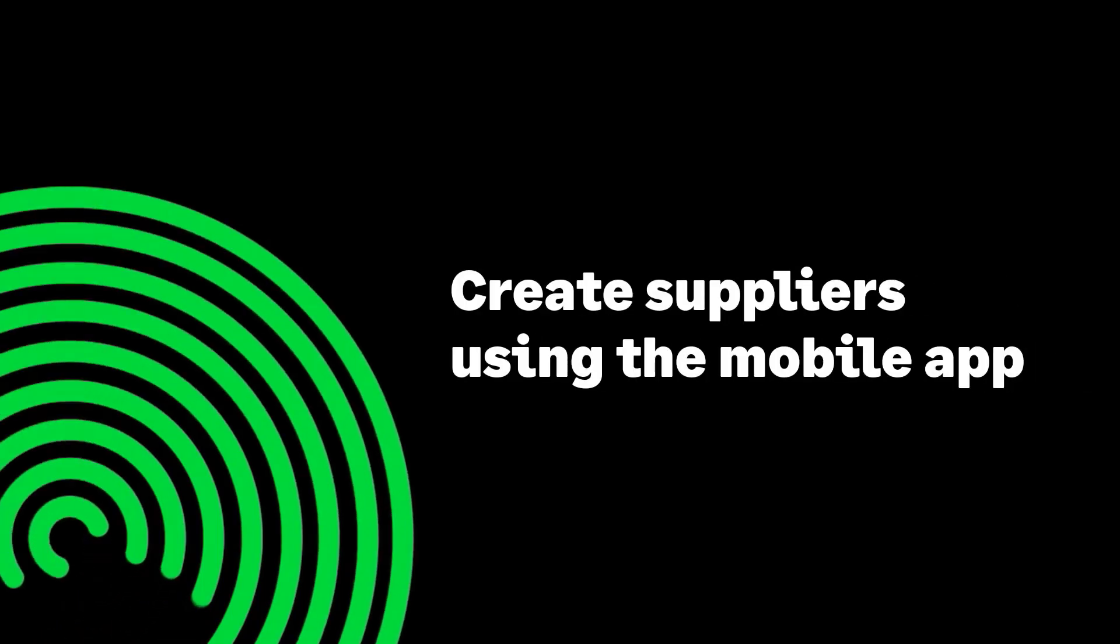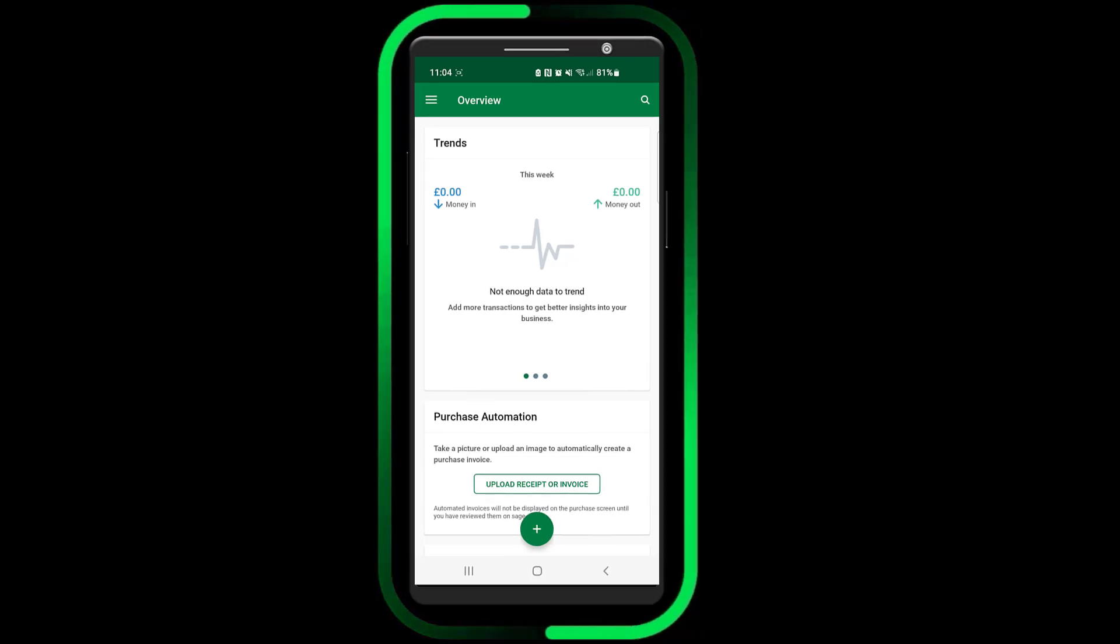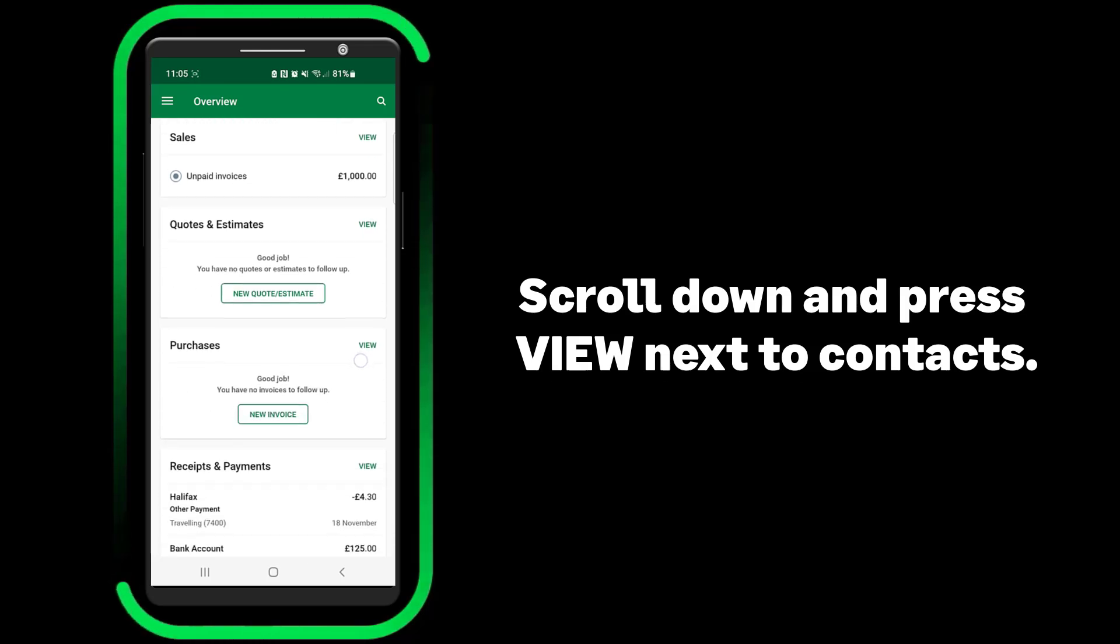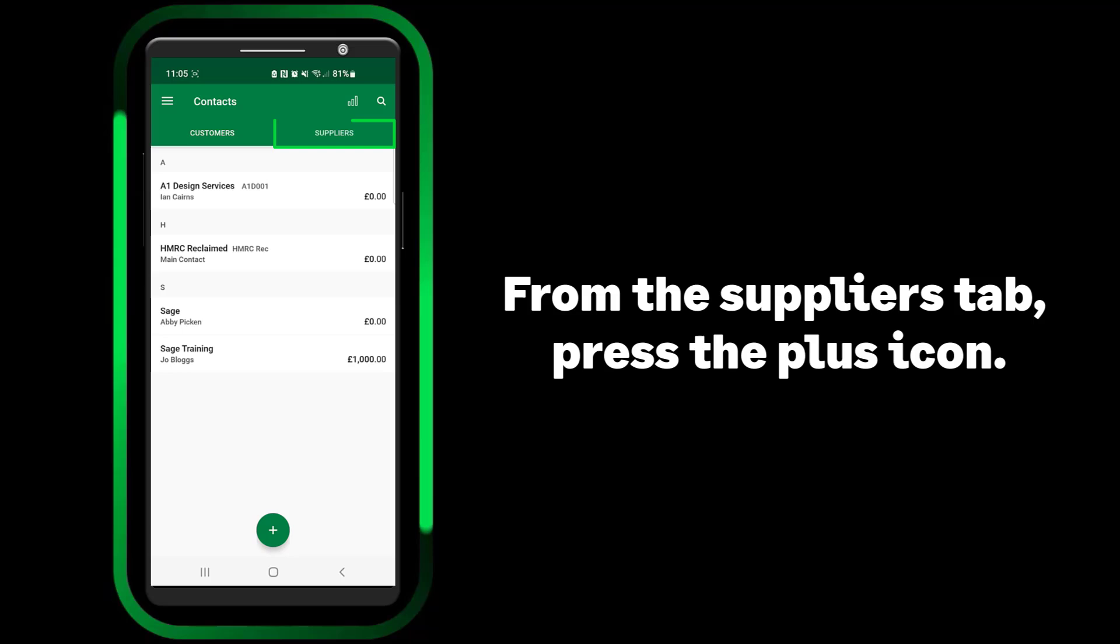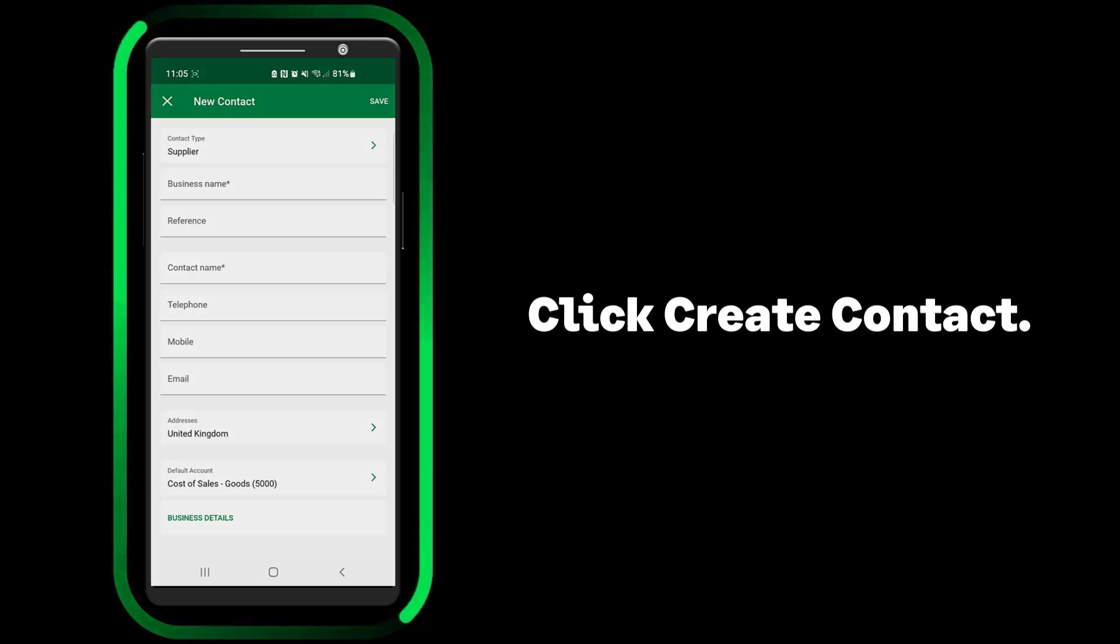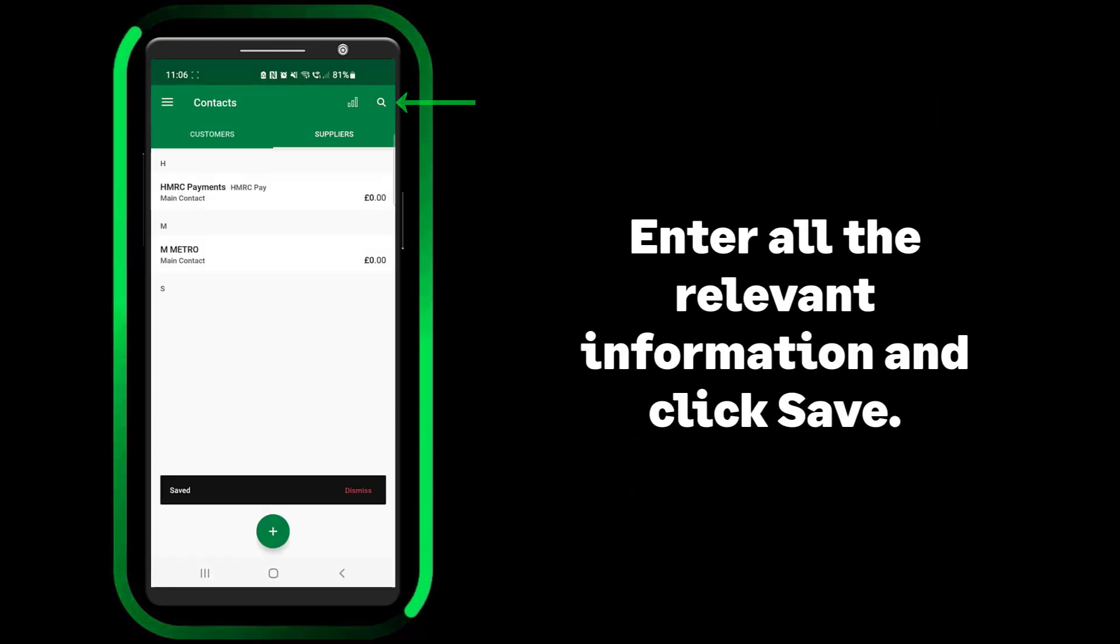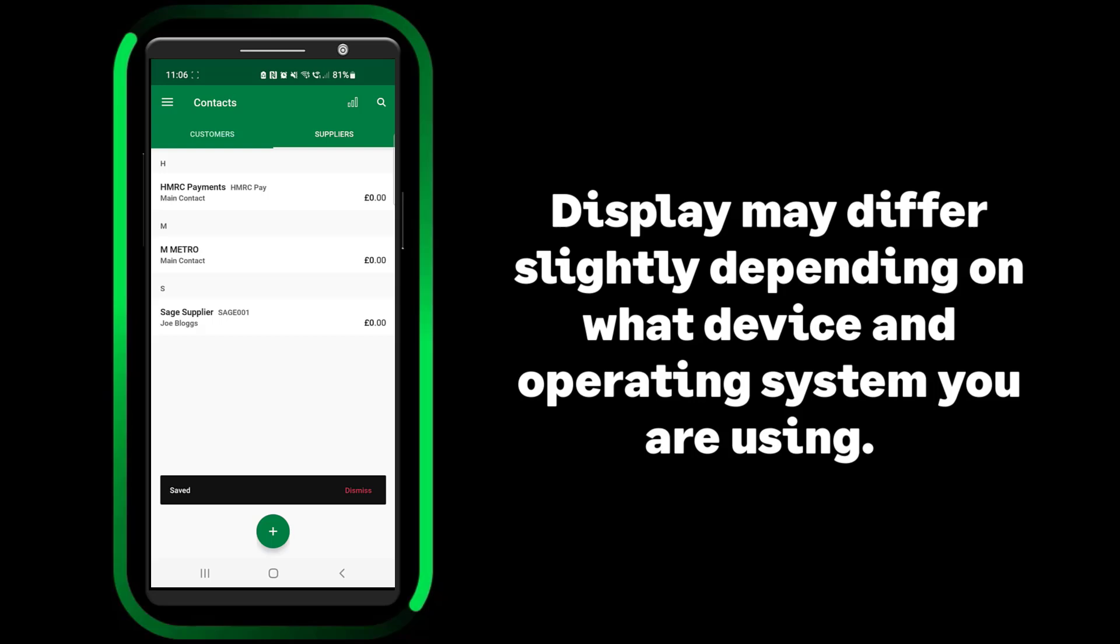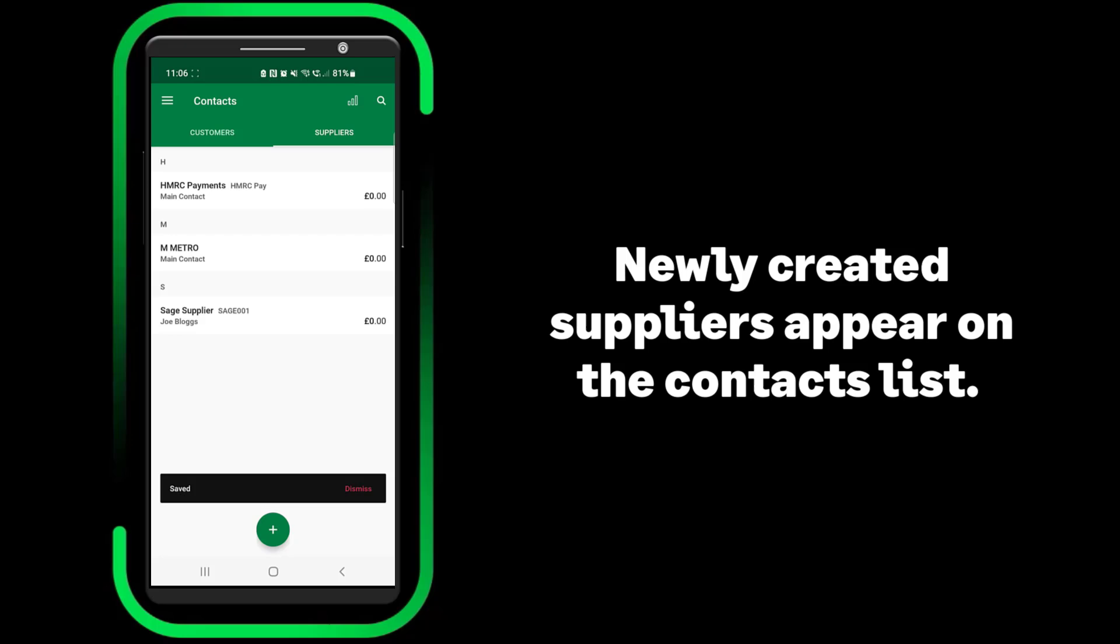Create suppliers using the mobile app. It is also easy to create supplier records on the fly using the Sage Accounting mobile app. From the mobile app, scroll down and press View next to Contacts. From the Suppliers tab, press the plus icon and then create Contact. Enter all the relevant information and click Save. Please note, what's displayed may differ slightly depending on what device and operating system you are using. Newly created suppliers appear on the Contacts list.